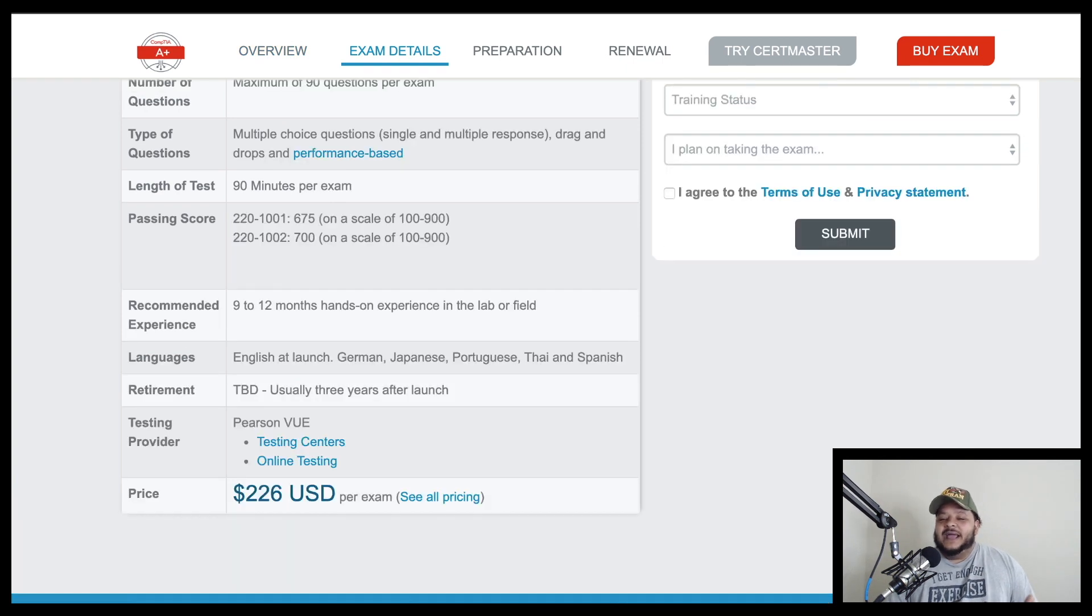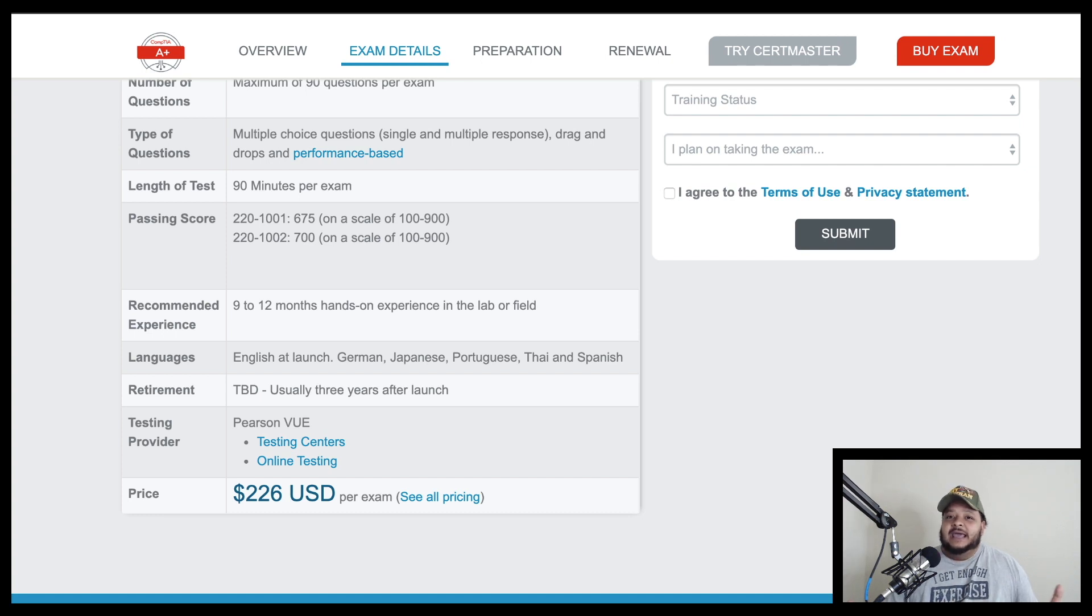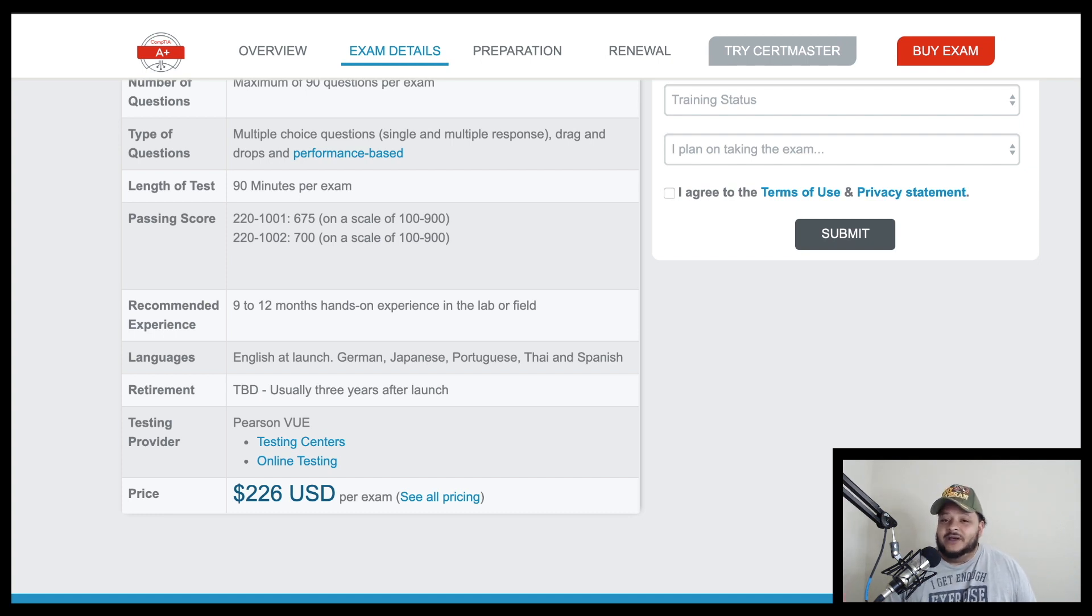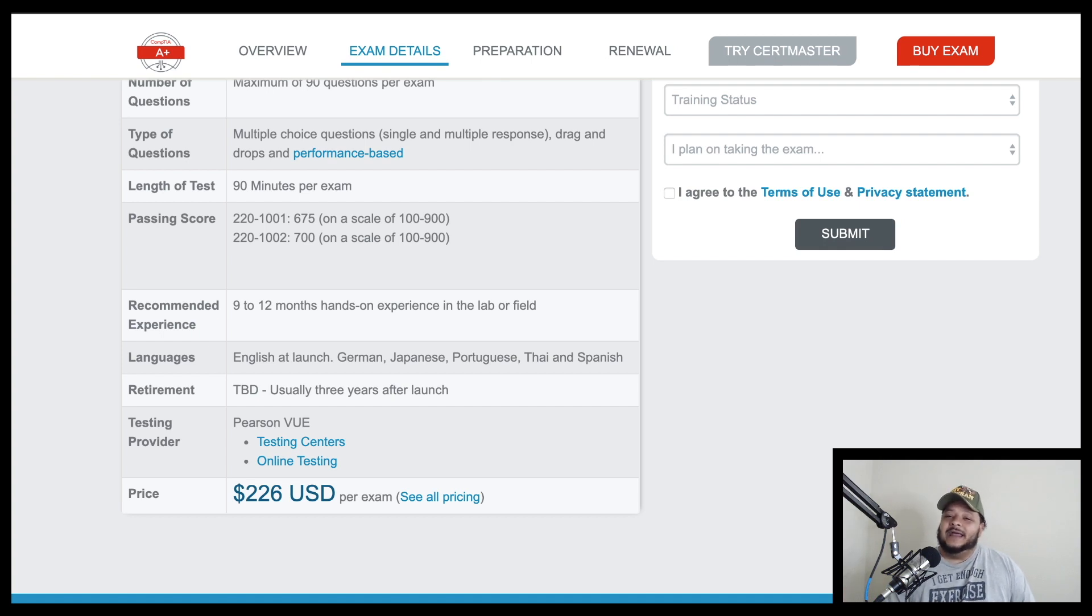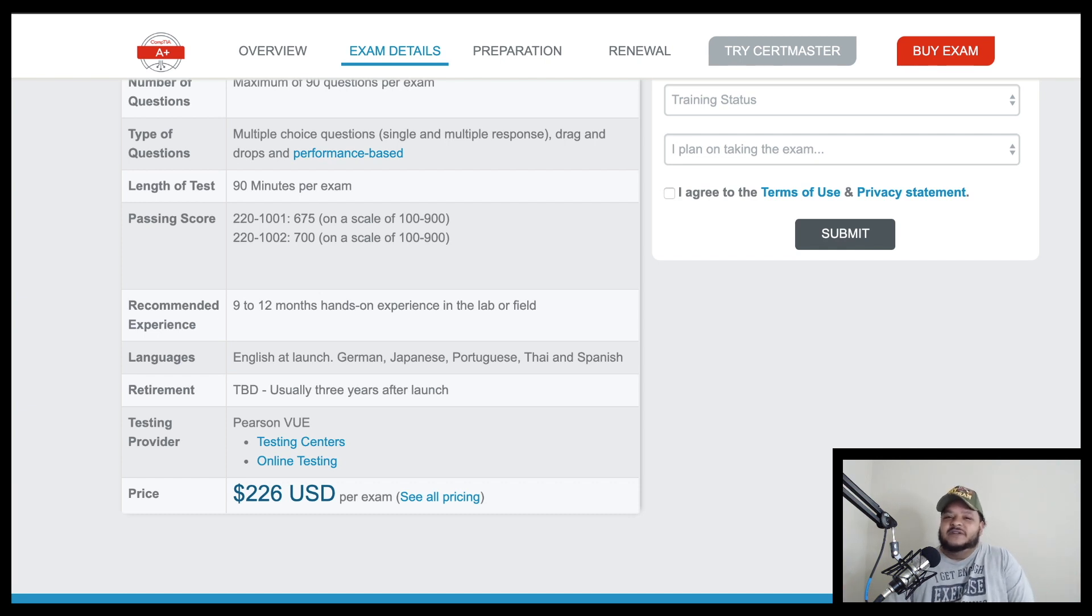But there is a whole bunch of people out there, in my personal opinion, who might not feel comfortable with the idea of coughing up $226 for one exam and then another $226 for another exam, only to discover that IT might be a little too much for them. Or for whatever reason that they decide they don't want to venture down the path of becoming an IT professional.